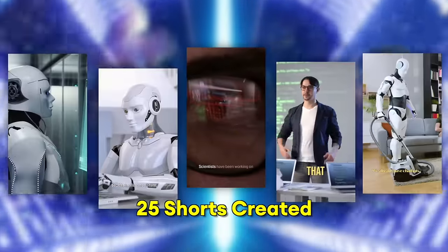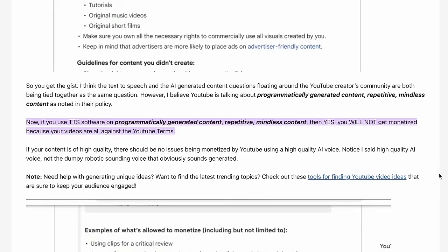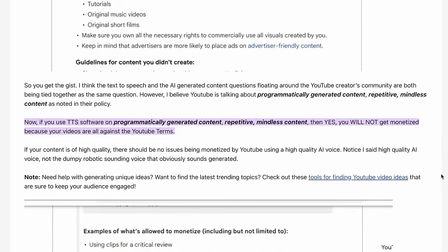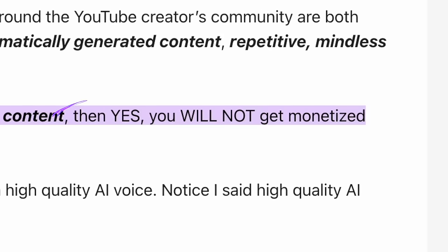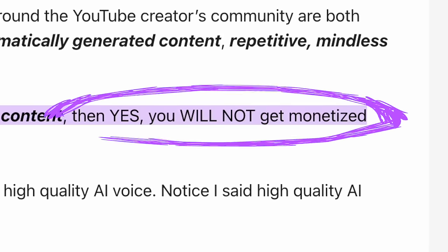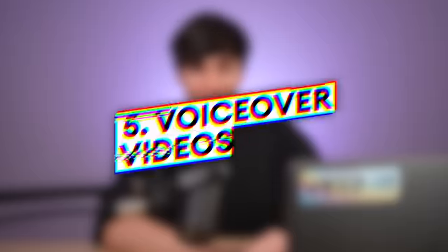One thing to bear in mind if you're thinking of basing your whole channel around this style: YouTube's most recent terms of service say you can't monetize text-to-speech. But luckily, you can make very similar videos by using your own voice.